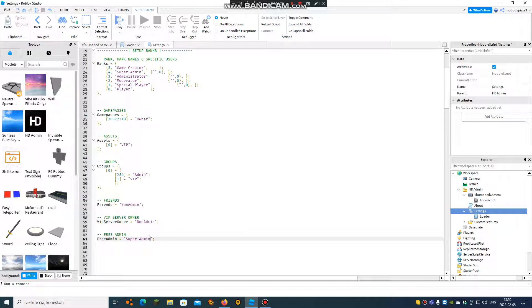Super admin. This one is if you change the rank to a hidden one, then whoever buys a VIP server will get the rank.